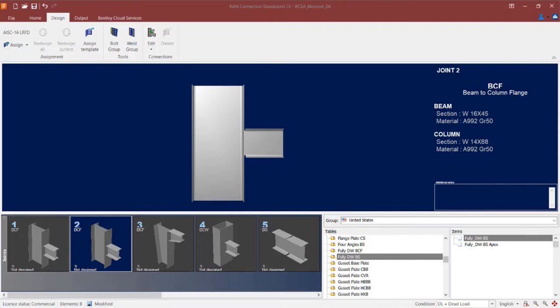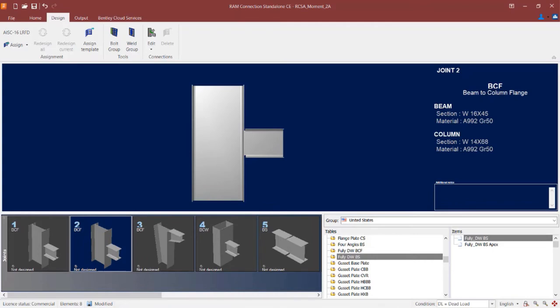This type of connection is a combined connection, meaning that it can resist both shear and moment reactions that are imposed upon a joint from the beam section. We are going to start with joint number 2 in the sample model. This is a beam-column flange joint with typical wide flange beam and column sections, and there is both a shear and moment reaction imposed upon this joint.